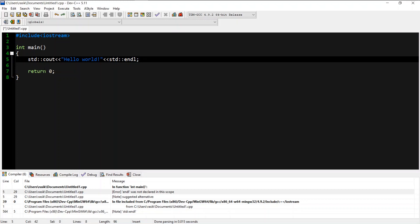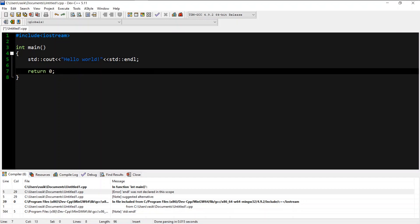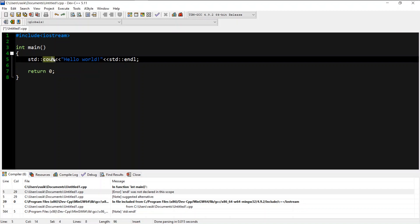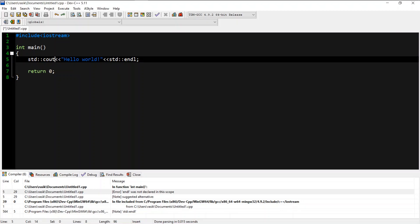You can use return 0. Once you want to run it, you can use endl as the new line. When you want to use STD, you can use cout. If you want to get the output of C++, we need to use cout.